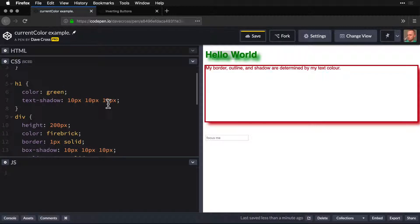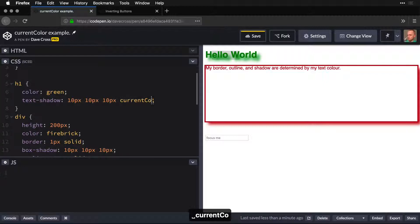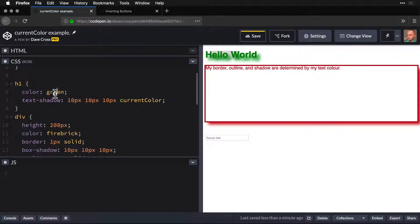And what it's doing is it's setting the color to be current color. That's the default. So that's what it is. Whatever this is, this is too.